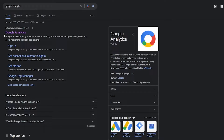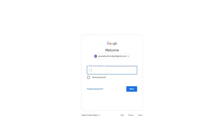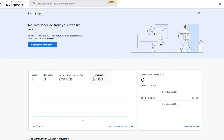You can easily connect it with your website. Simply search for Google Analytics, click on Google Analytics, and sign in with your Google account. Enter your password and wait for a second.